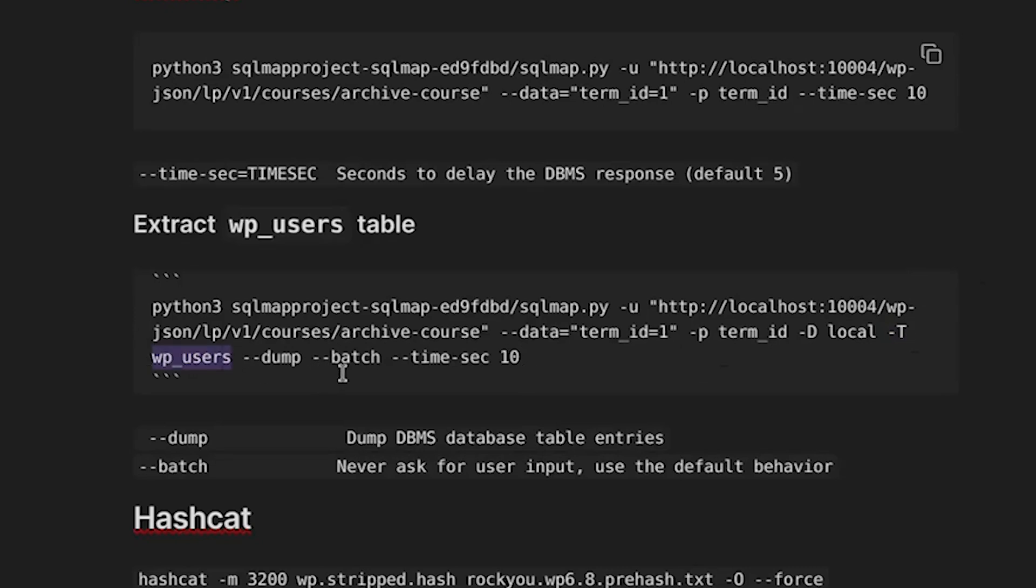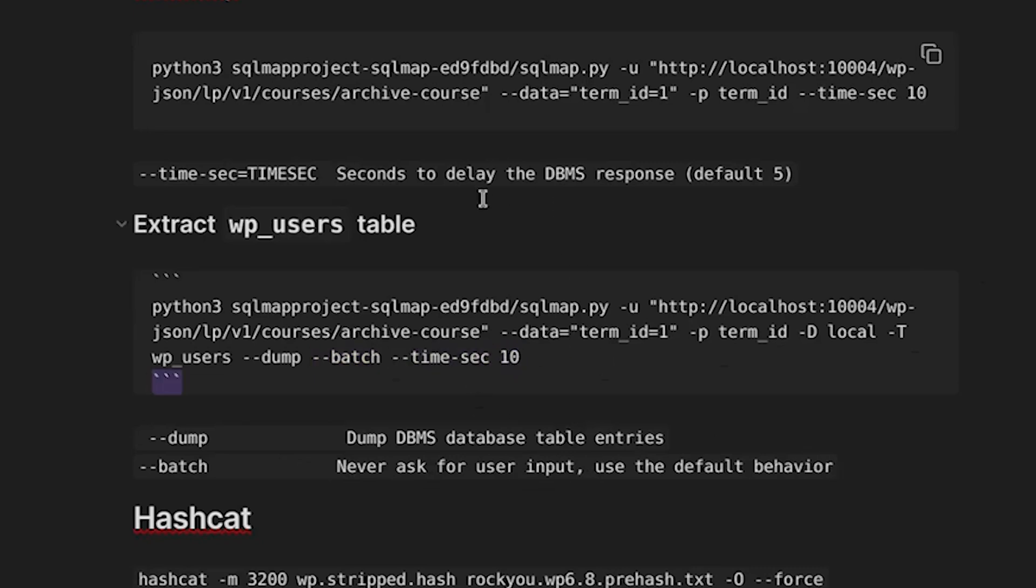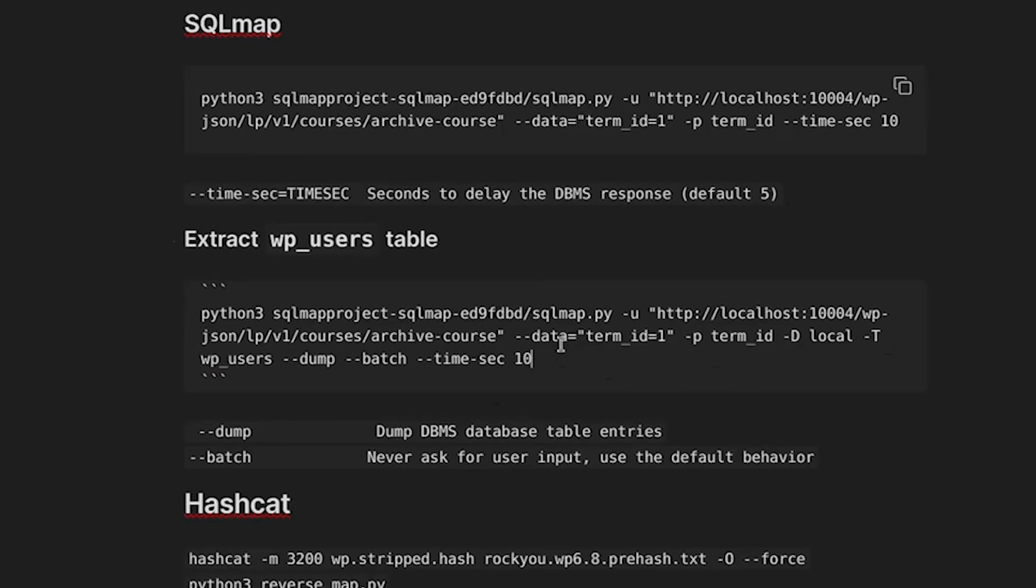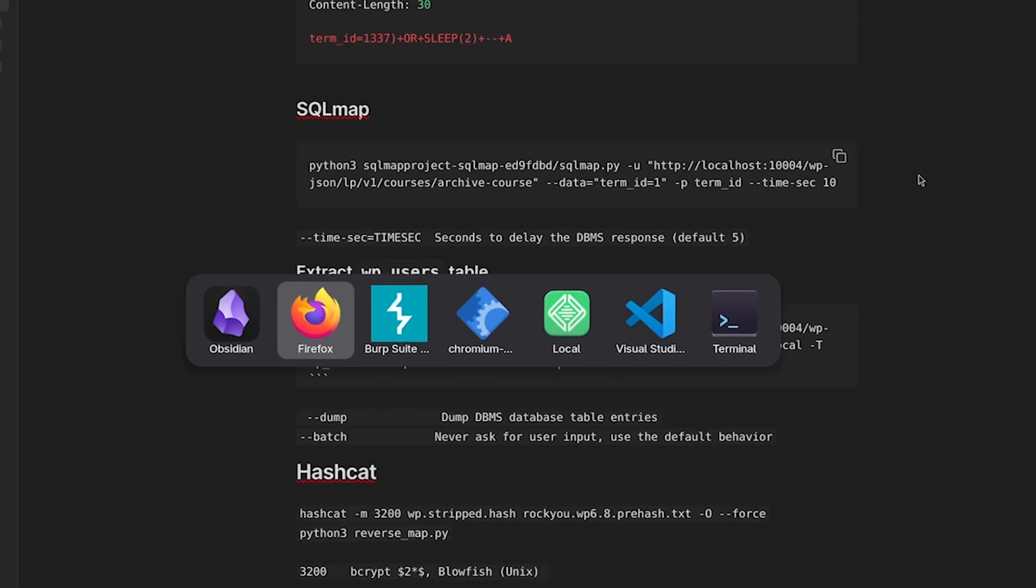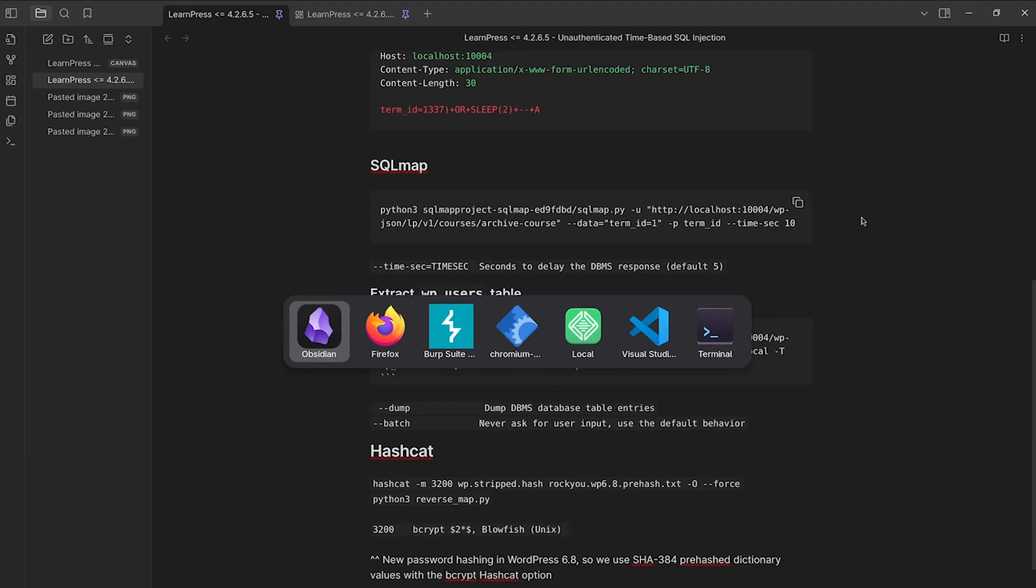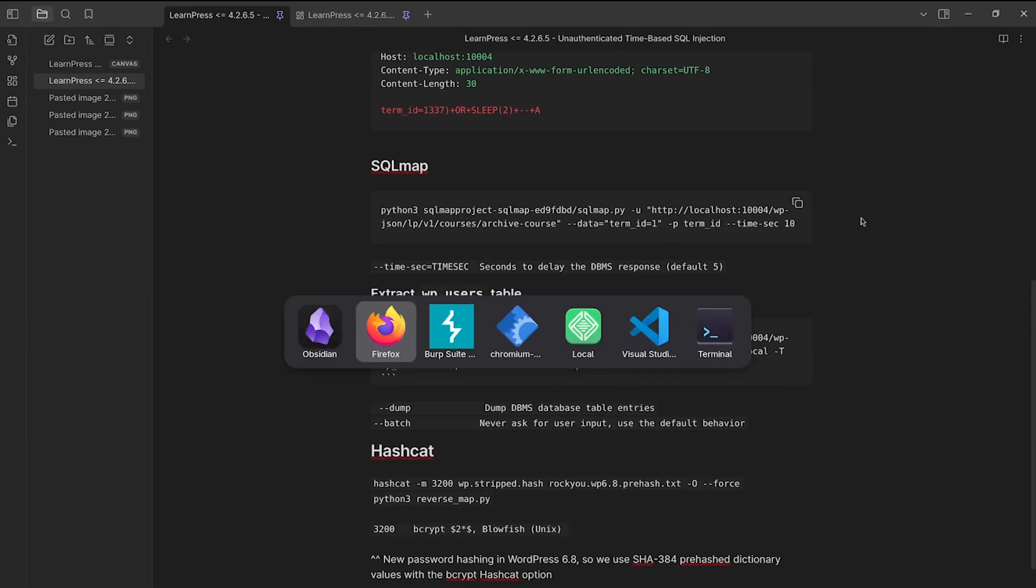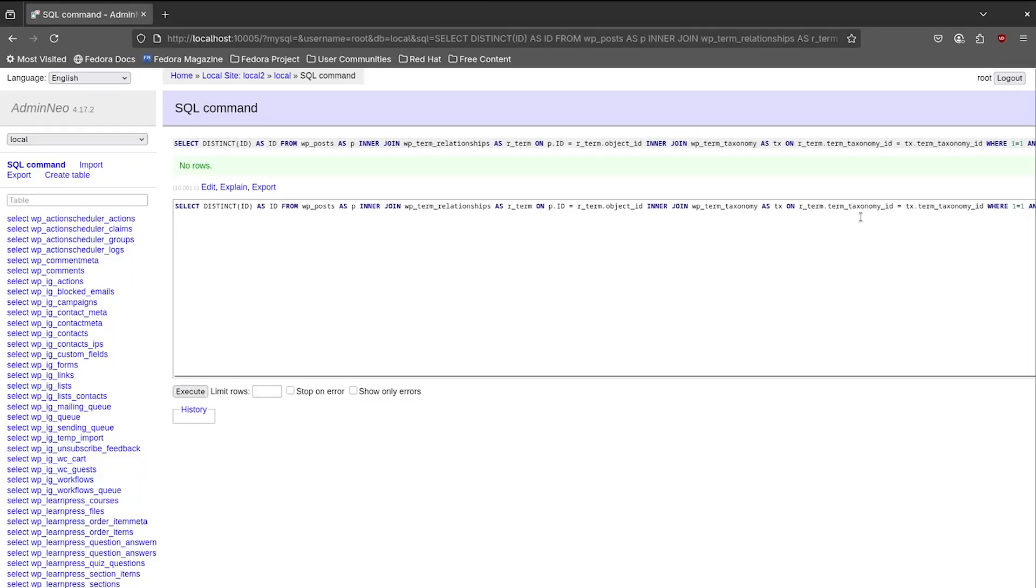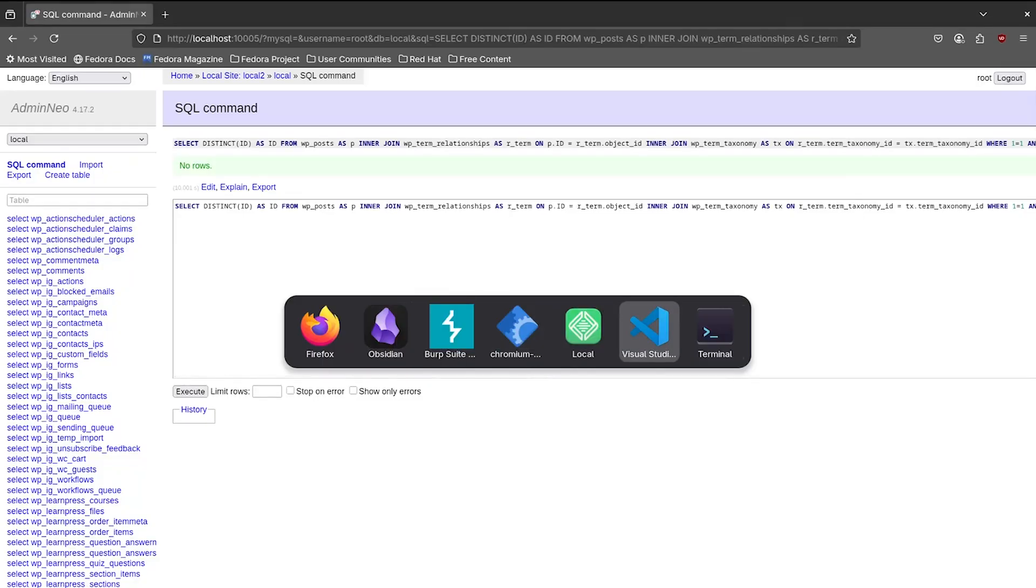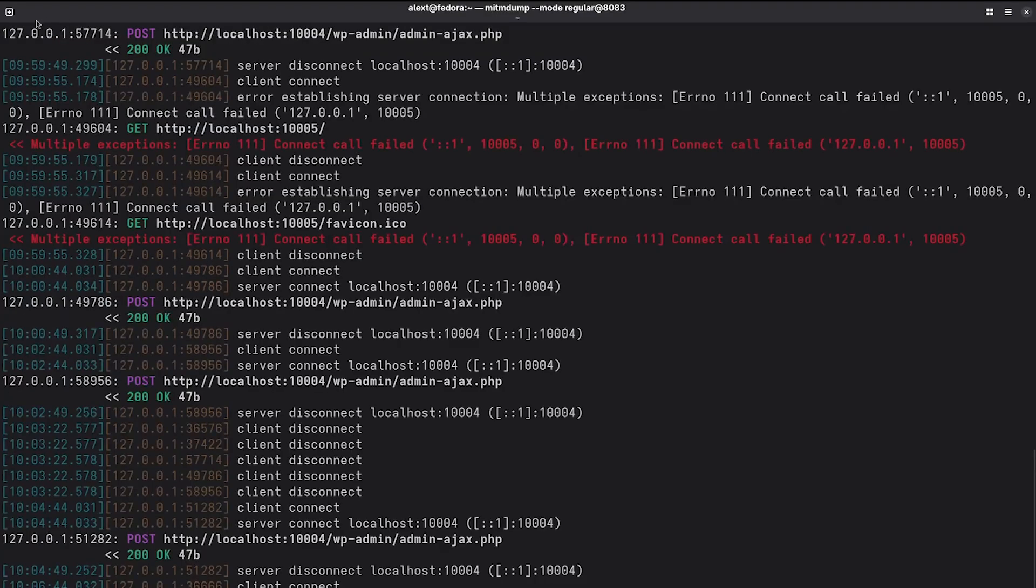And then the database table is this uppercase T flag, which is WP users. And we're going to use the dump flag to dump the database table entries. And then we're going to use the batch flag. As you can see down here, it says never ask for user input, use the default behavior. And then we're going to use this time sec 10 flag, which increases the delay for the default DBMS response, which is five. I think that helps. It helps SQL map when there's like some network latency. So that will hopefully be a little bit better for us. We don't run into any errors. And then let's head over to the terminal.